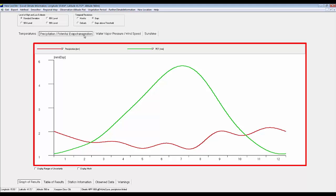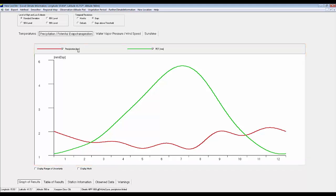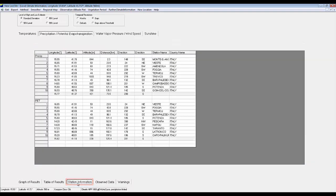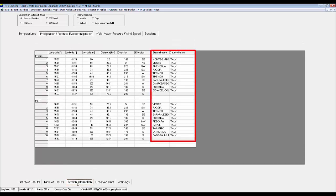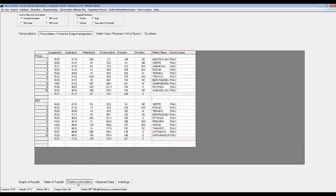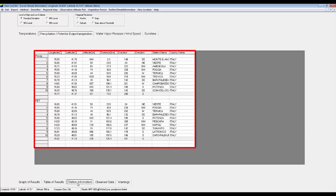The ET₀ is rather small in winter and in summer it is about 5 mm per day. By looking at the station information, I can find that the software integrated the data of those stations. The locations of these stations, the altitude, the distance from the point, and the direction are given in the table.